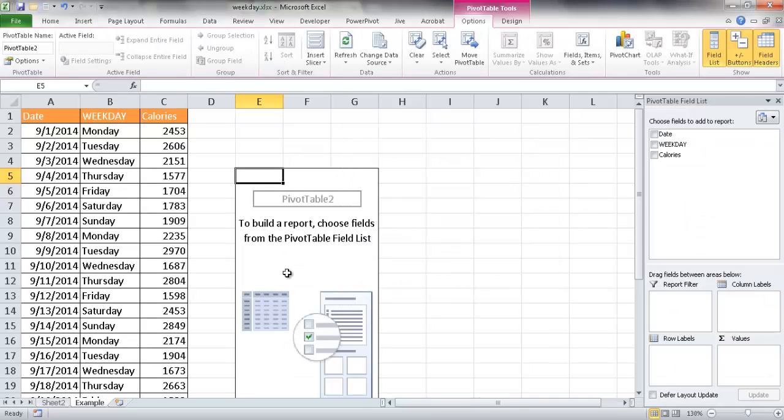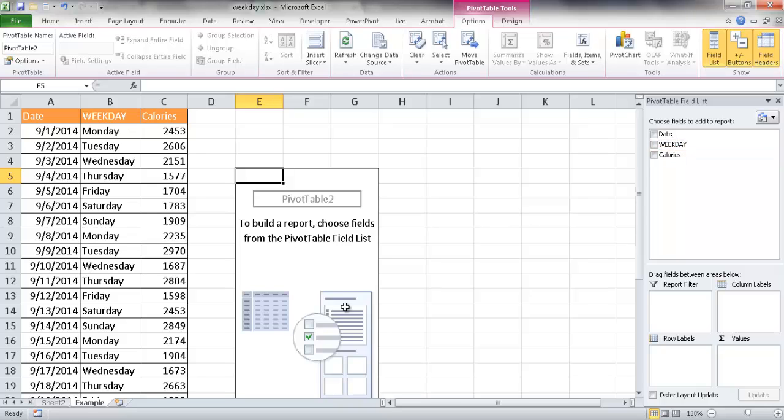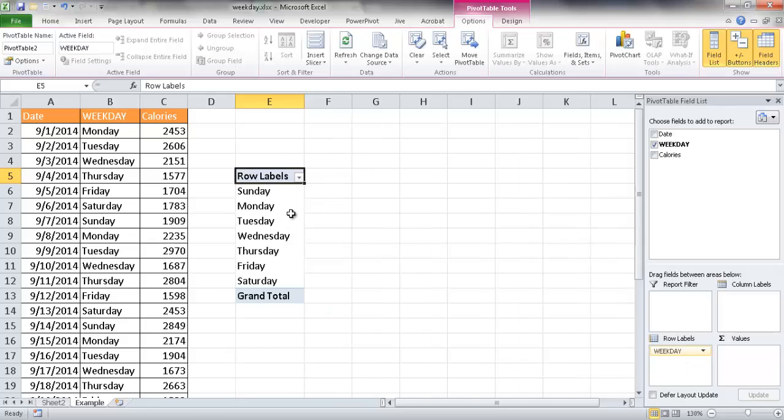It's going to give me a kind of a blank template where I can just kind of fill it in now. So I'm just going to move the weekday into the row labels. When I move it down here, you'll see what it looks like. So it puts it into these rows.